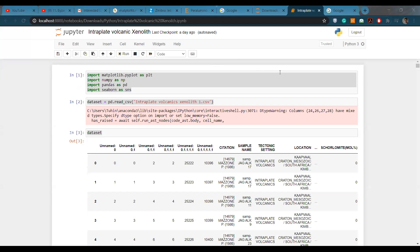Could you all see the screen? Yeah, I could see. Okay, let's get started.